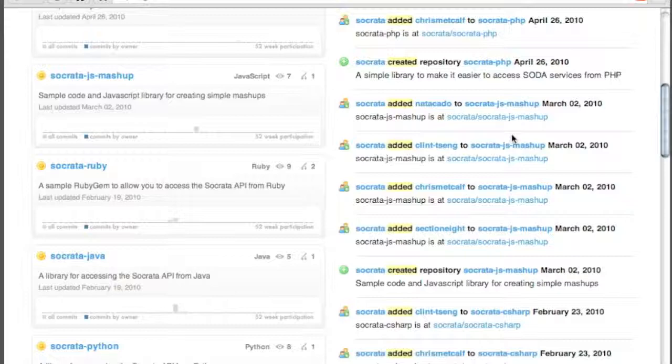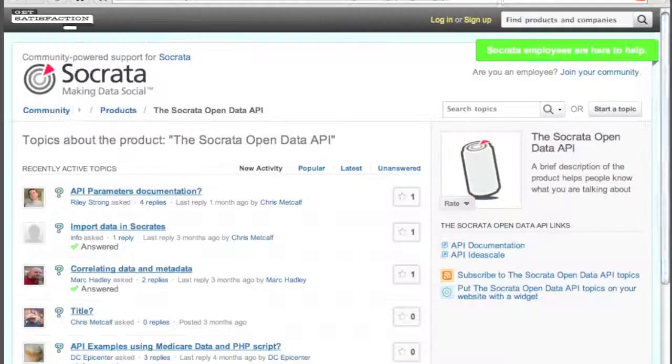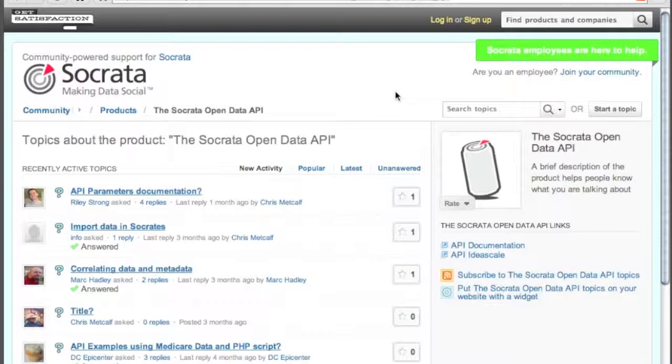If along your way you encounter any problems with the SODA API, or if you just want to network with other SODA developers, head over to our Get Satisfaction site and post your questions there, and we'll try and answer them as quickly as possible.